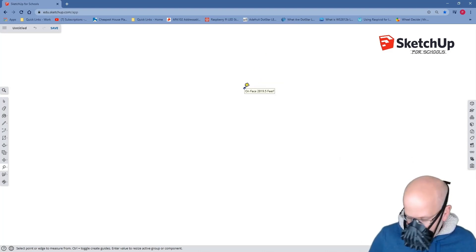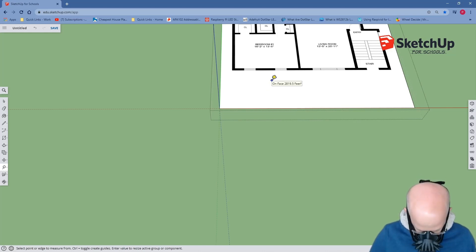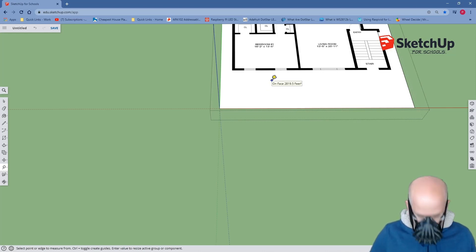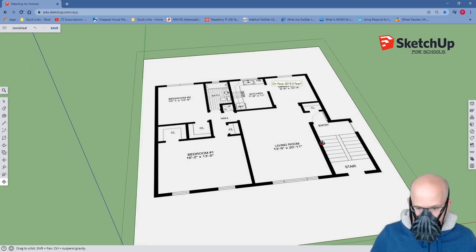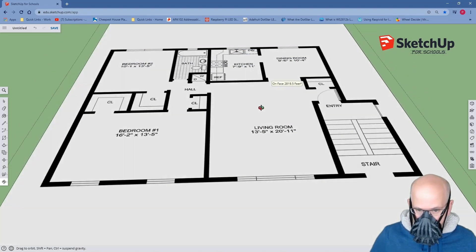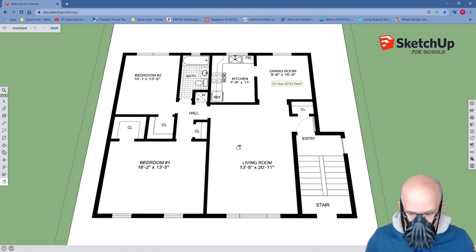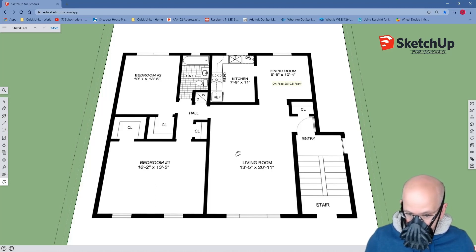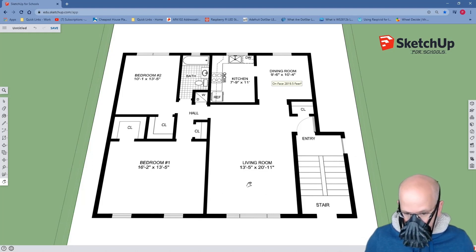I'm going to scroll out and pan using my H hotkey. Now I have the proper scale, which I will then use to outline. Now we are going to use a combination of the line tool, the rectangle tool, the push-pull tool, and even the paint bucket tool to create a 3D model of a two-dimensional floor plan. Let's begin.